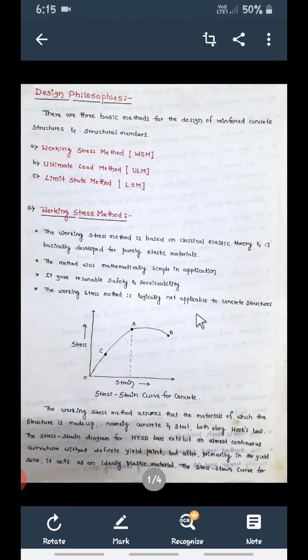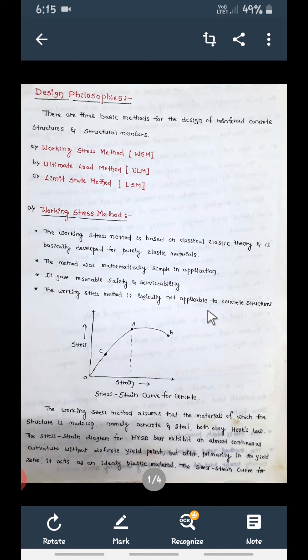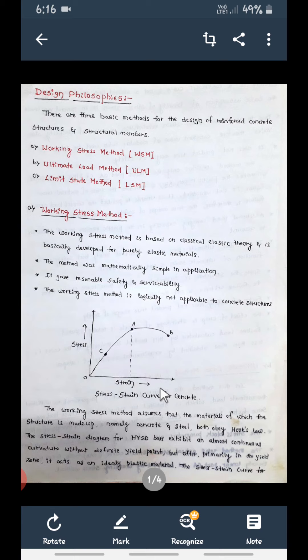Elastic materials show a failure pattern before failure, but since RCC is a combination of concrete and steel, and concrete is brittle, the Working Stress Method — which is applicable for elastic materials — is logically not applicable to concrete structures. Initially, when we used this method, it was assumed that concrete is also an elastic material, but that is not logically correct.